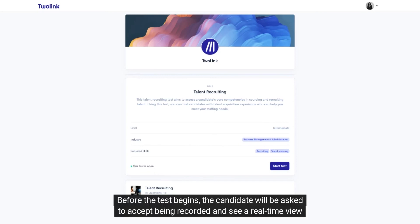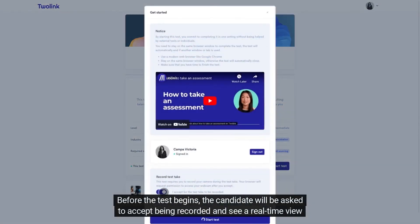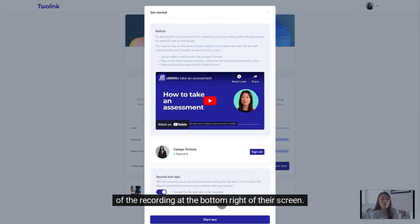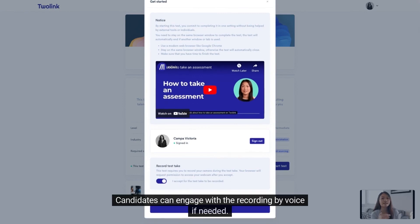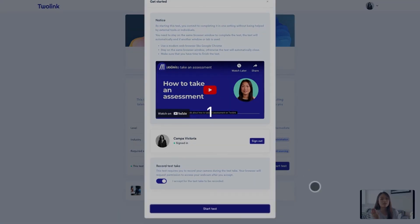Before the test begins, the candidate will be asked to accept being recorded and see a real-time view of the recording at the bottom right of their screen. Candidates can engage with the recording by voice if needed.